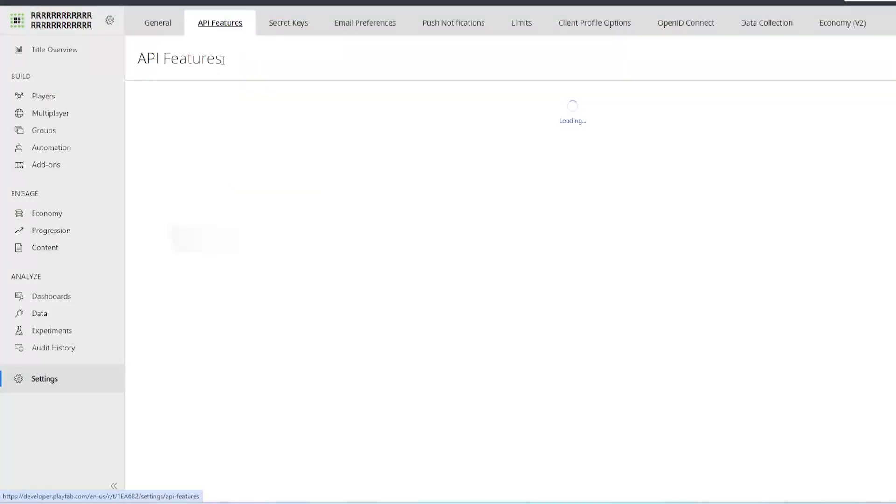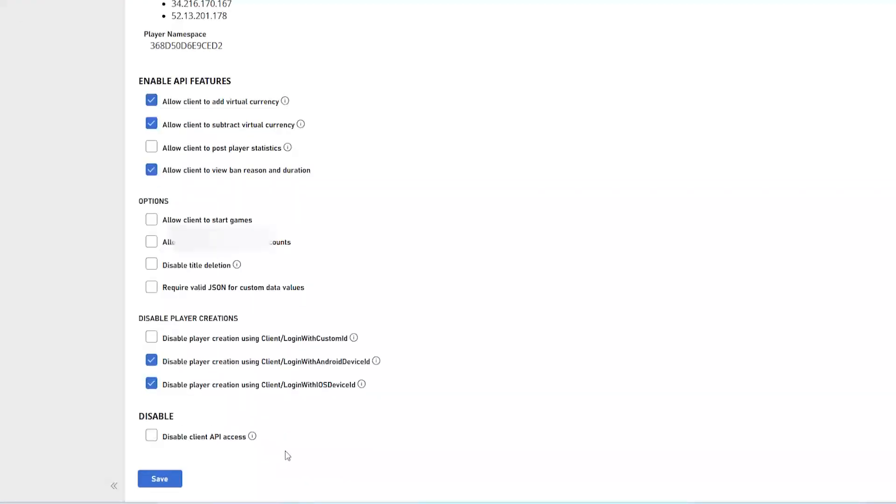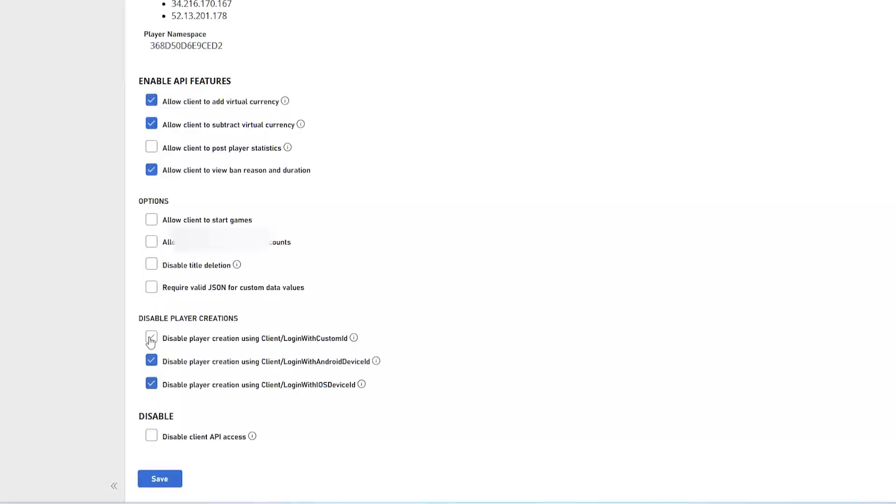So once again, in order to fix this just go to settings, go to API features, scroll down and uncheck disable player creation using client login with custom ID, then click save. It's that simple.